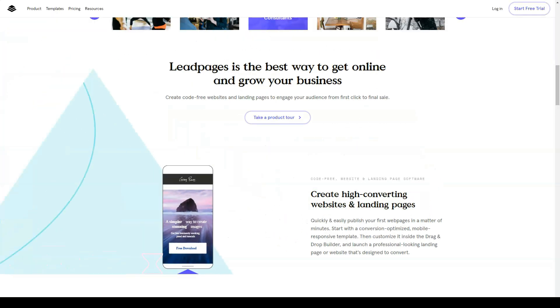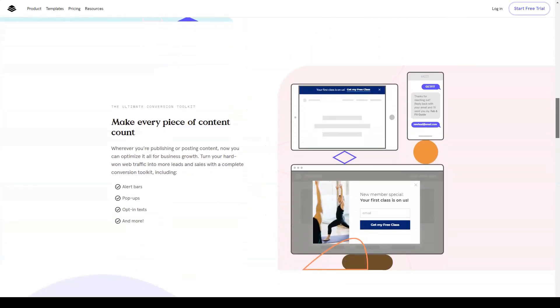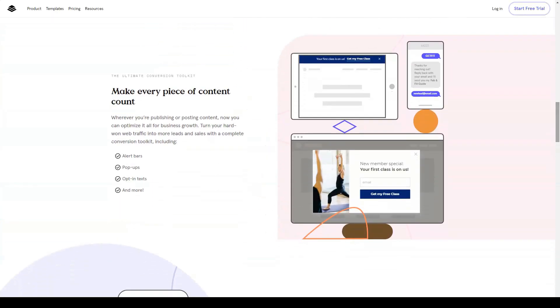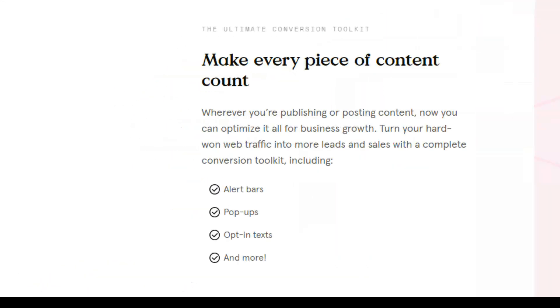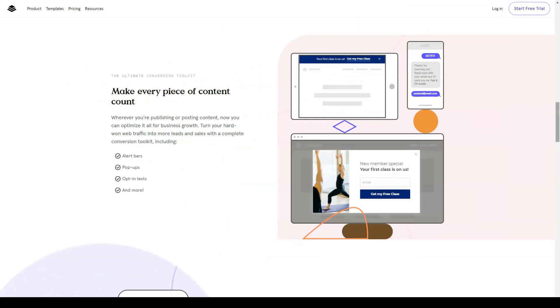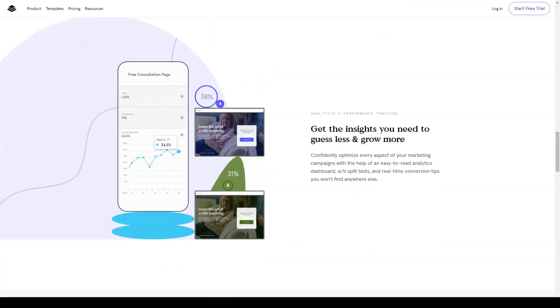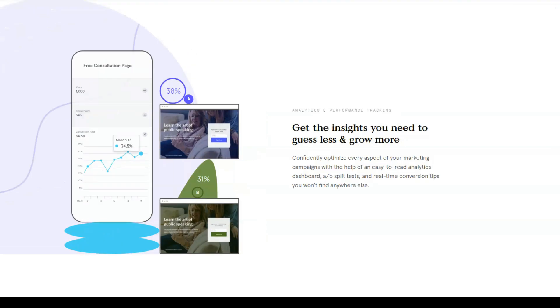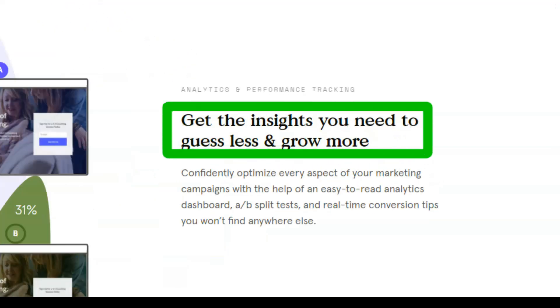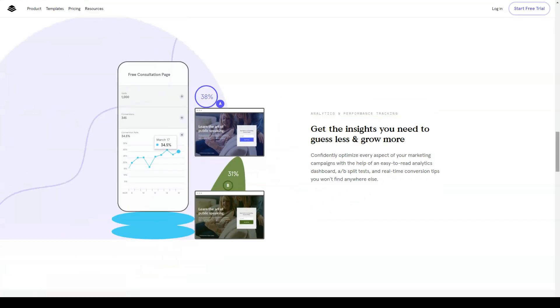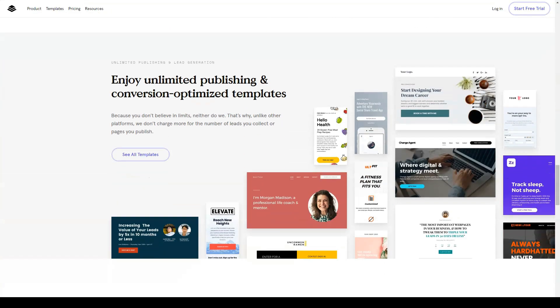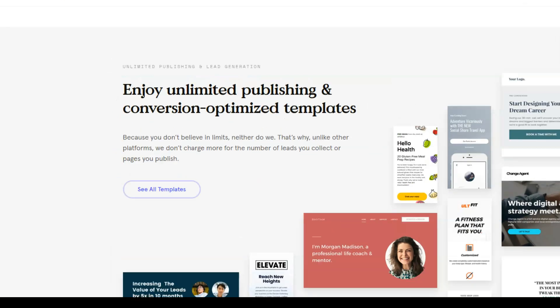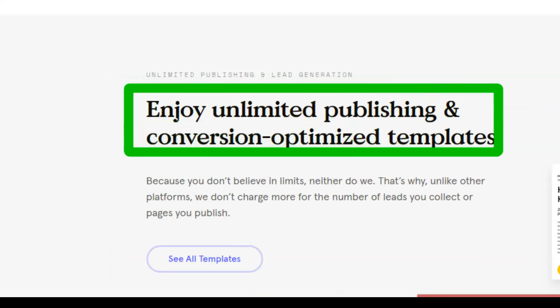Leadpages allows you to create landing pages that they can host and publish for you on a custom domain. Alternatively, you can add these landing pages and other conversion-oriented content like pop-ups and alert bars to your WordPress websites. Leadpages can be used to create landing pages, websites, pop-ups, and alert bars. You can also build an entire website with Leadpages, which gives you a quick way to start an online presence for your latest project.